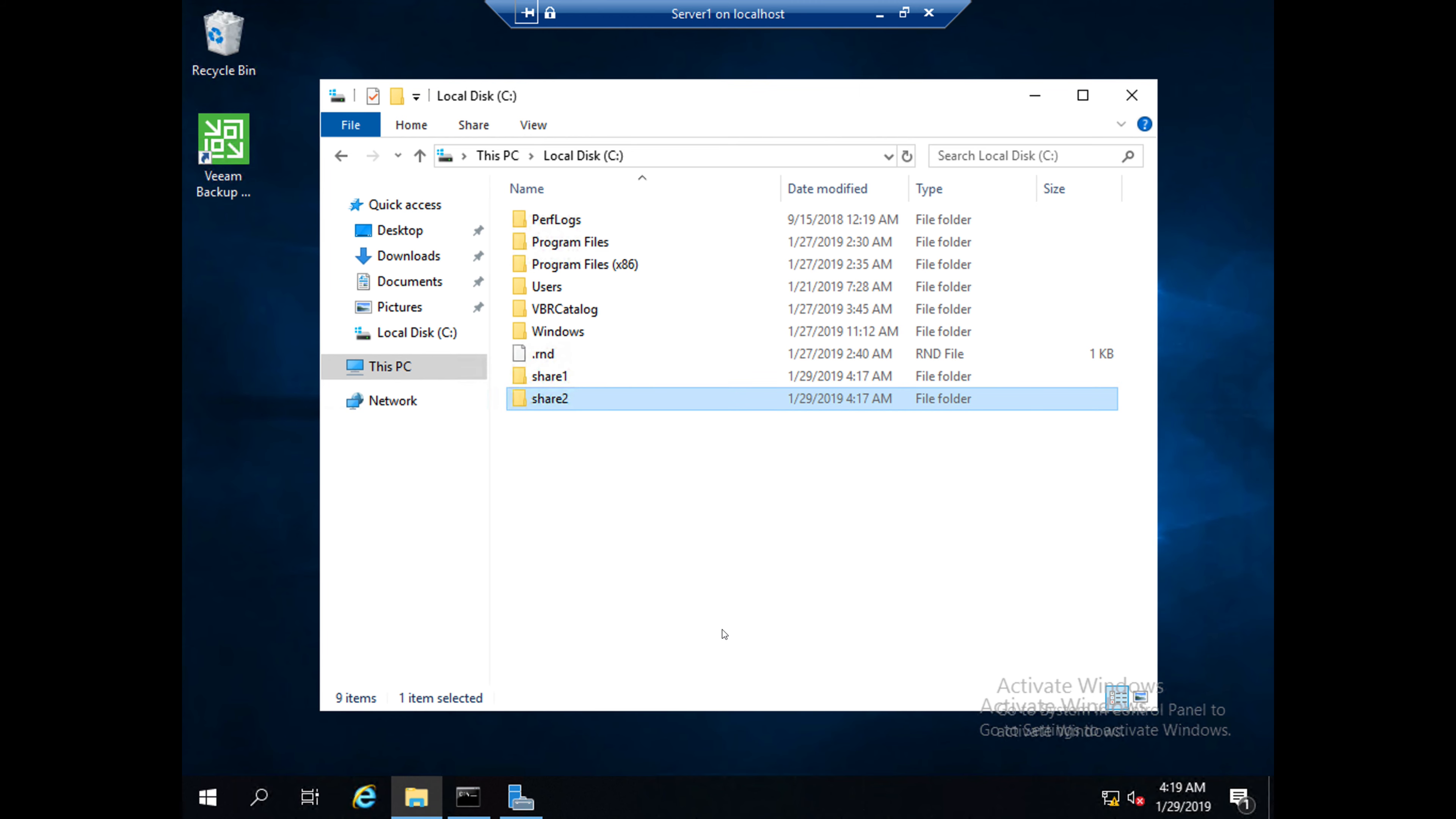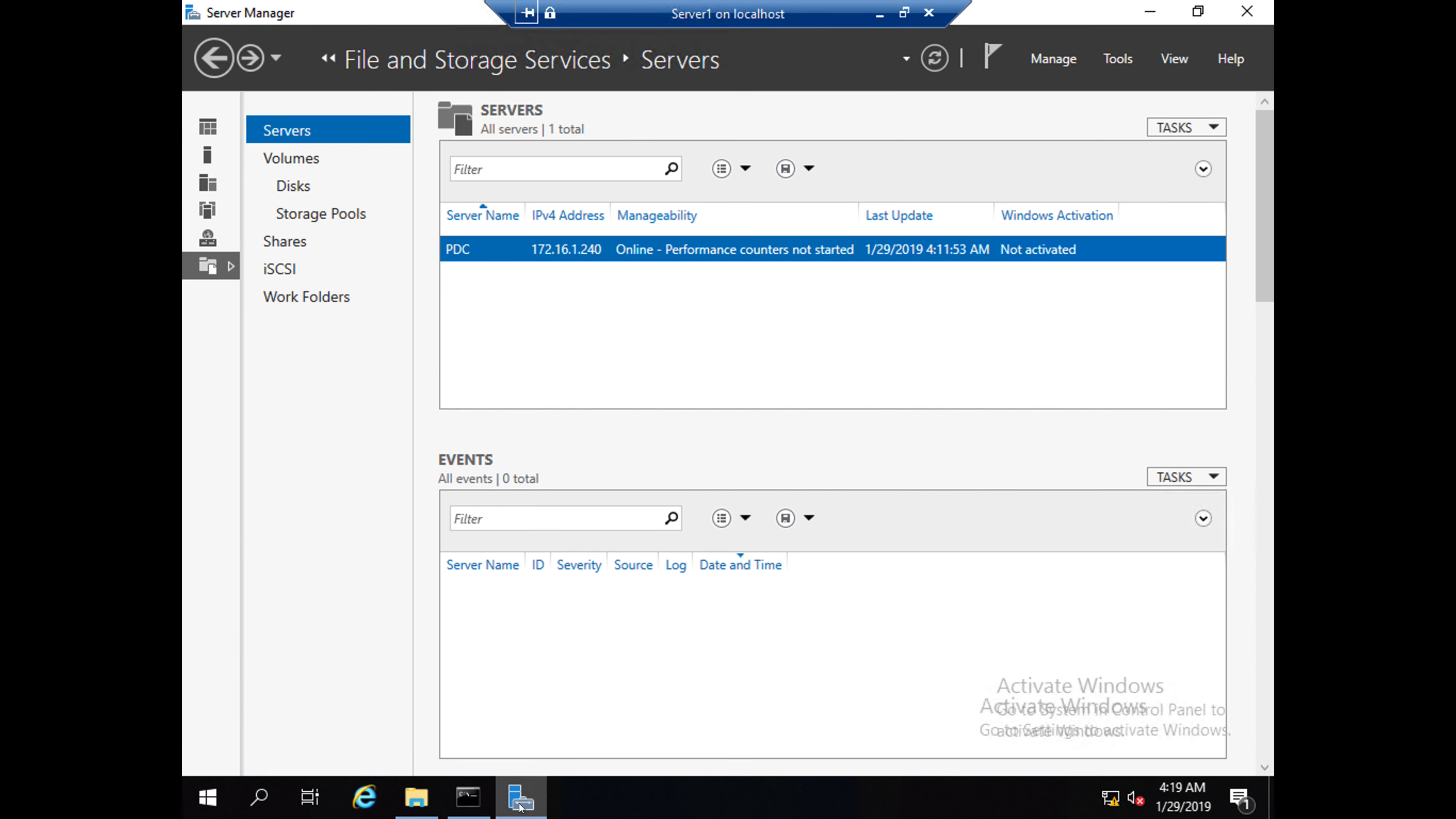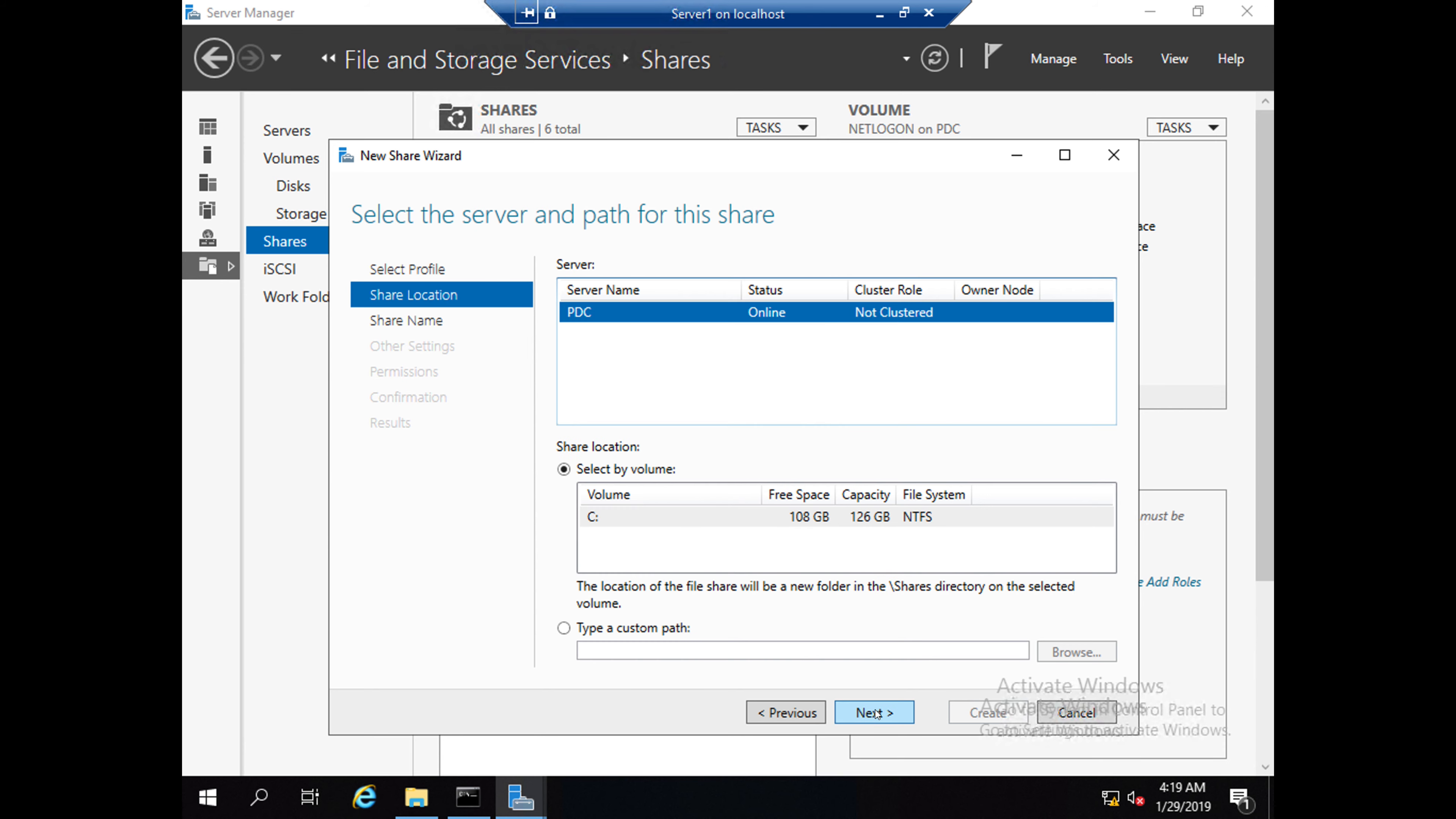Third option is you can create a folder. You need to go to this Server Manager and click on Shares. You can see Task here, so click on that and click on New Share. There are a lot of options. I am selecting SMB Share Quick. Click Next.